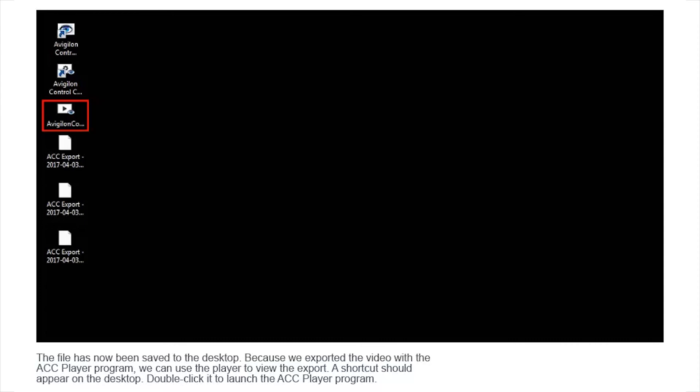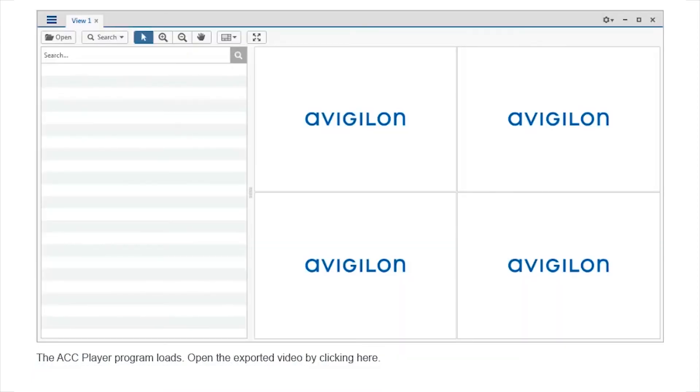Because we exported the video with the ACC player program, we can use the player to view the export. A shortcut should appear on the desktop. Double-click it to launch the ACC player program. The ACC player program loads.